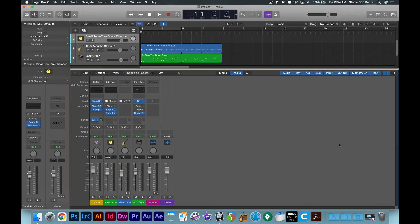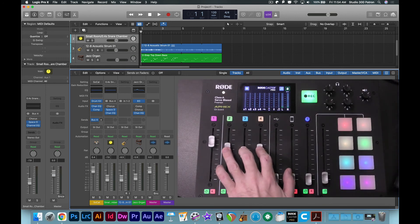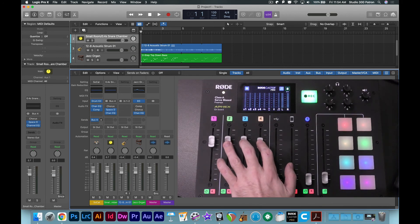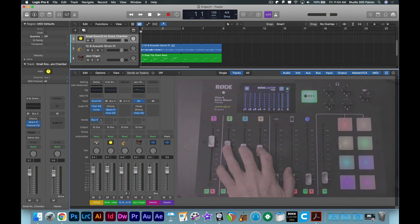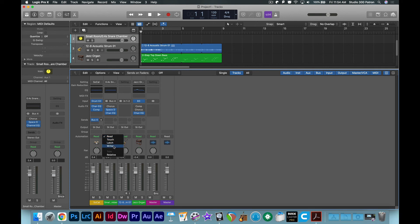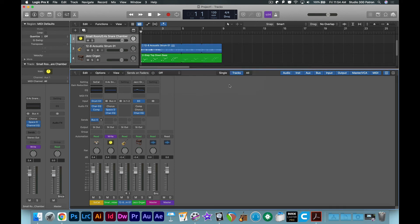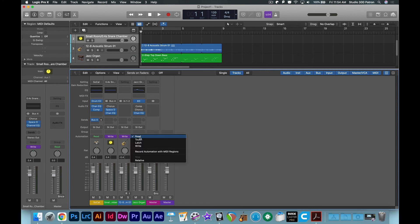I've gone ahead and synced it, and now the faders on the RODECaster allow me to move up to eight of the faders on my channel strip here in Logic Pro. If I wanted to, I could switch these read settings to write so that it captures these movements and records them as it's happening.